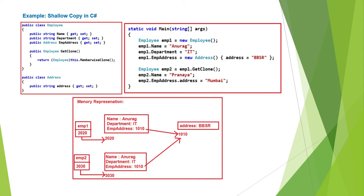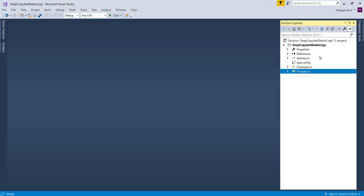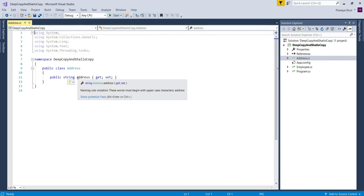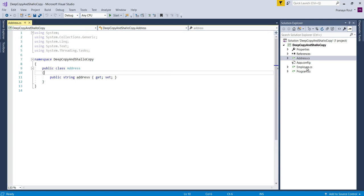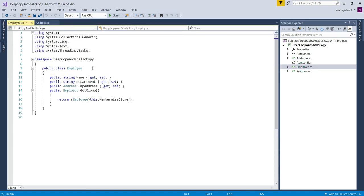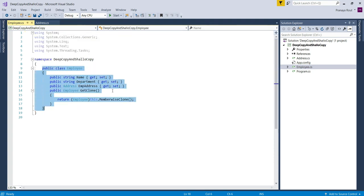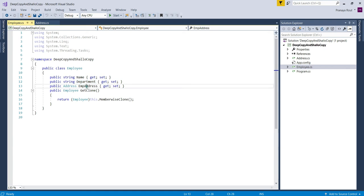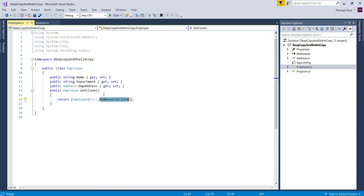Let us see this example practically. I have created a console application named DeepCopyAndShallowCopy and added a few class files. This is the Address class file with a single Address property. I also added the Employee.cs class file with the Employee class having Name, Department, and EmployeeAddress properties — Name and Department are value types, EmployeeAddress is a reference type. This class also has a GetClone method that uses MemberwiseClone to create and return a clone object.